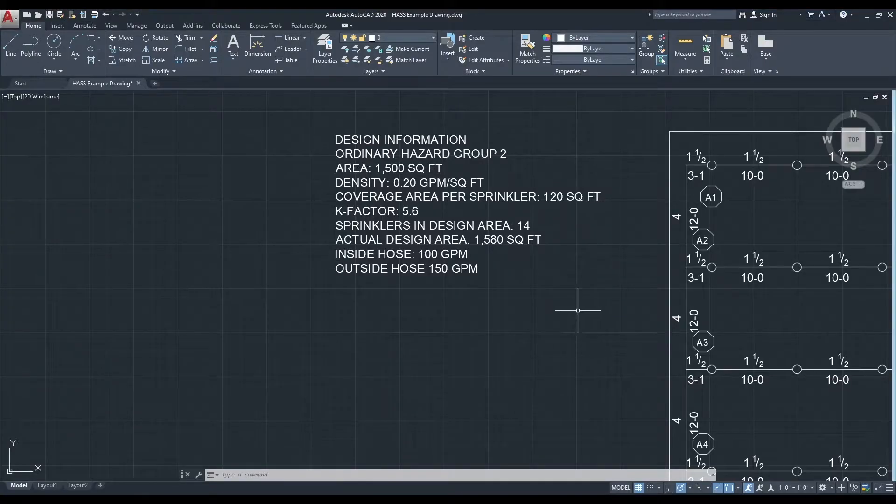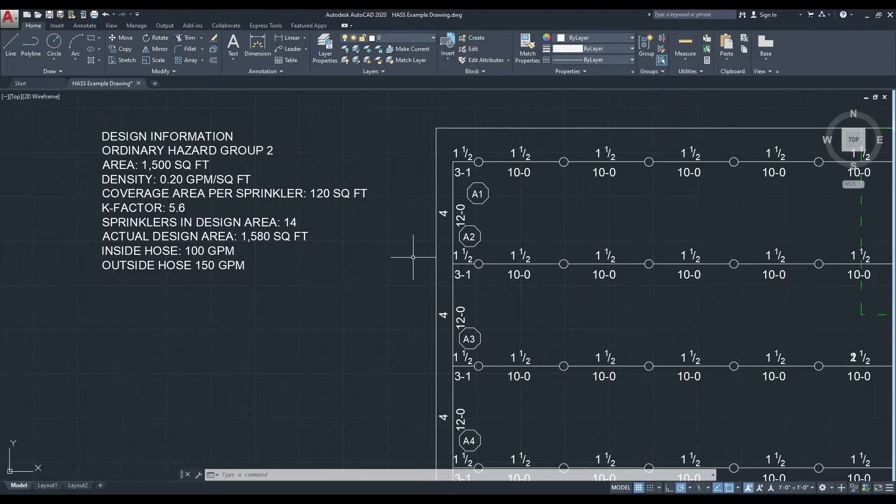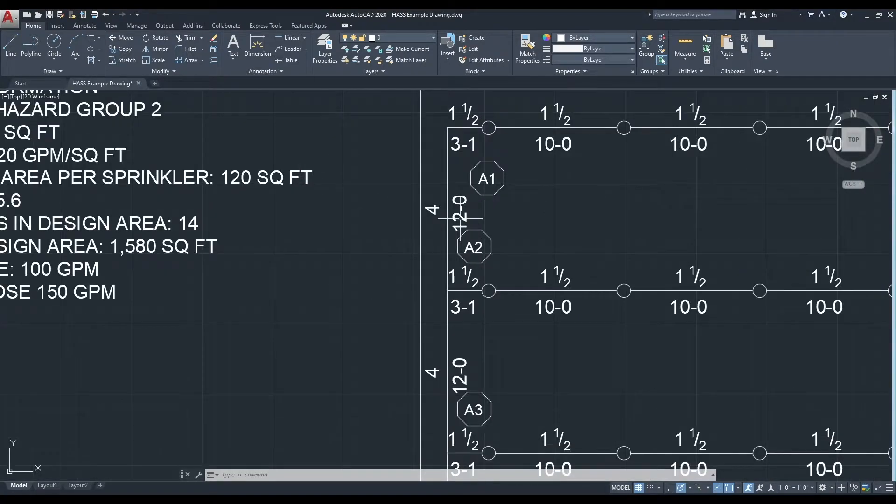Now we need to enter the distance between branch lines, which is 12 feet.